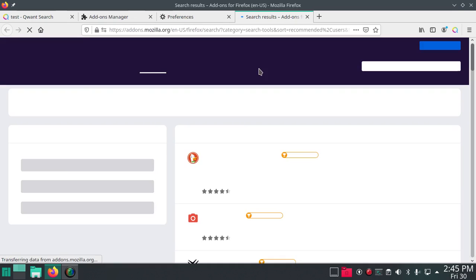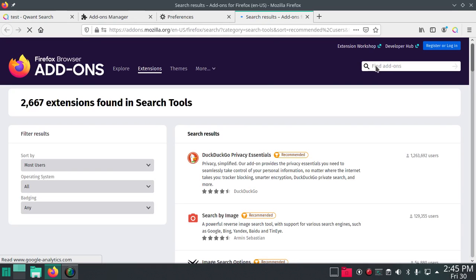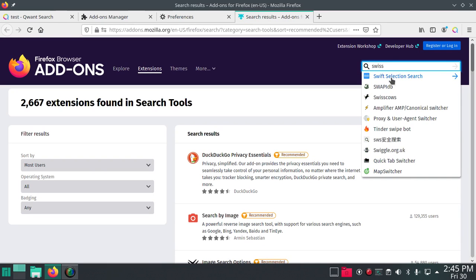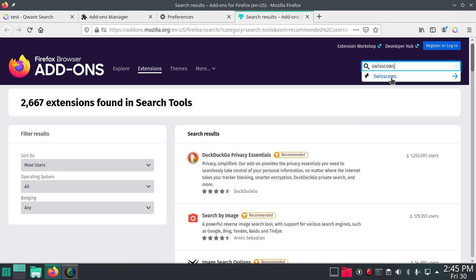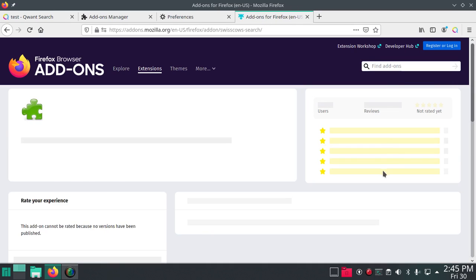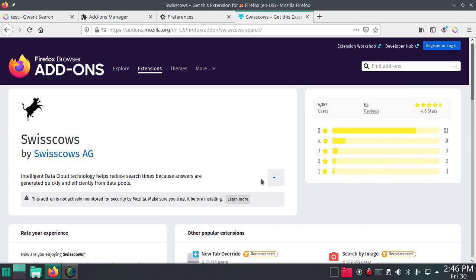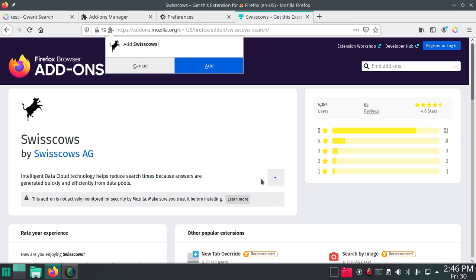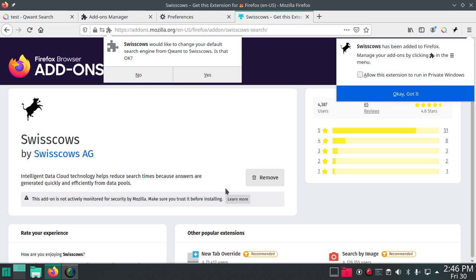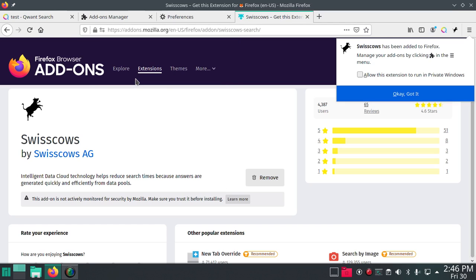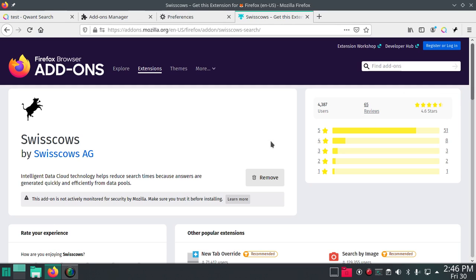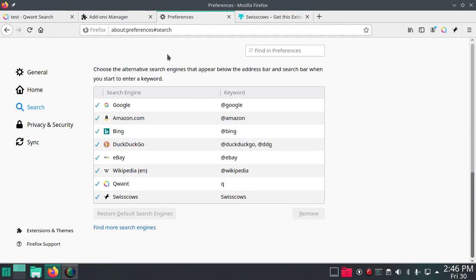Let's add also Swiss Cows and to Firefox. Change default? No. Got it. And we got Swiss Cows down here now.